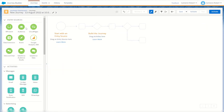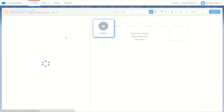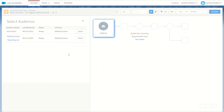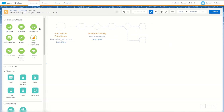Next we have the audience entry source. Audiences allow us to add audiences from Contact Builder into our Journey Builder. I've used my filtered mobile lists to create two audiences — two Mobile Connect audiences for my all contacts and marketing lists.